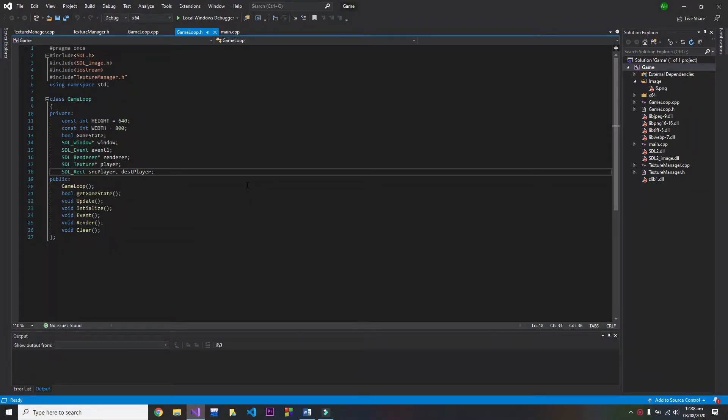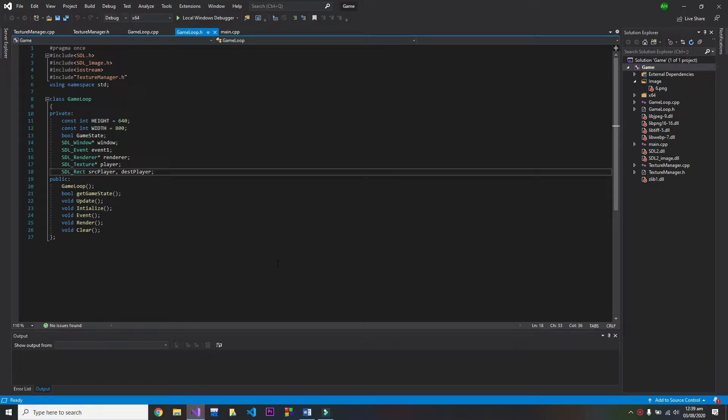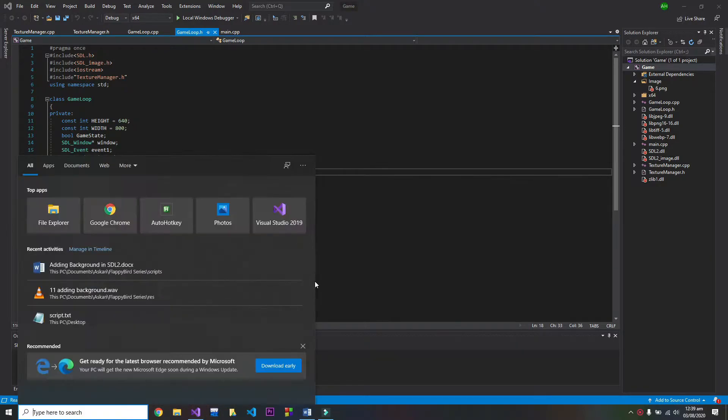Hi there, my name is Skari and continuing our SDL series. In this episode I'm going to show you how you can add background in your game. So first step is